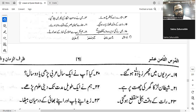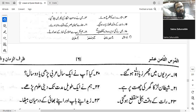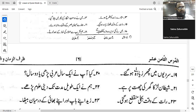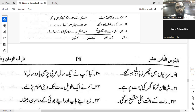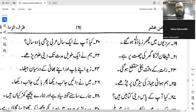Number eighteen: 'We returned from the function after Isha prayers.' Very good, that is correct, that is correct.